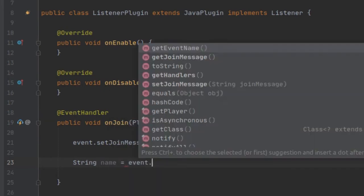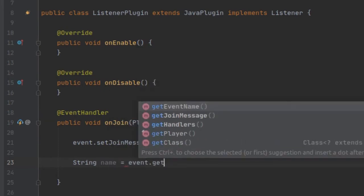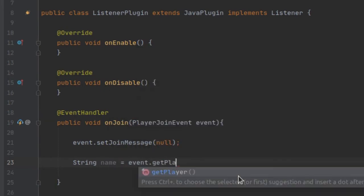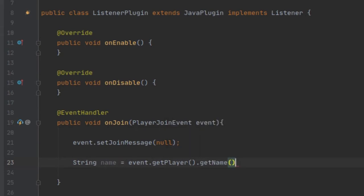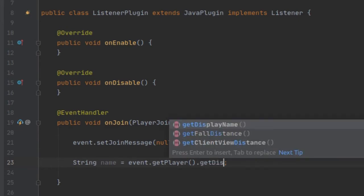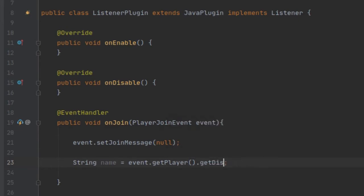We're going to make a String called name and get it by doing event.getPlayer().getName(). This is going to return the player's username. If you want to include any nicknames the player has or their ranks, you want to use the method getDisplayName, which returns the display name. But we just want their username, so we're going to use getName.